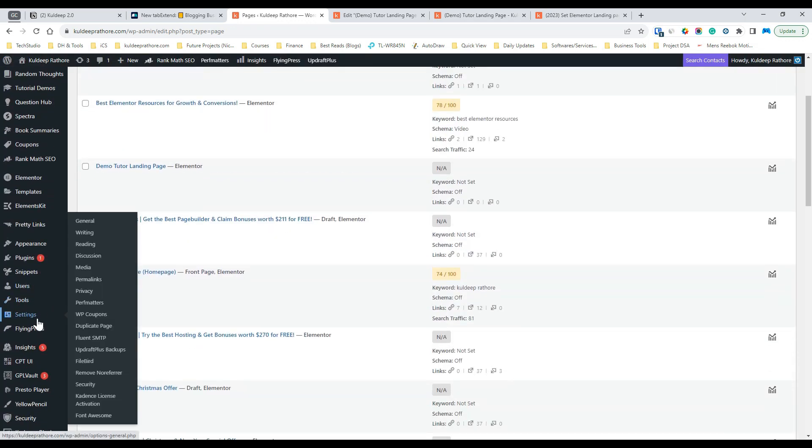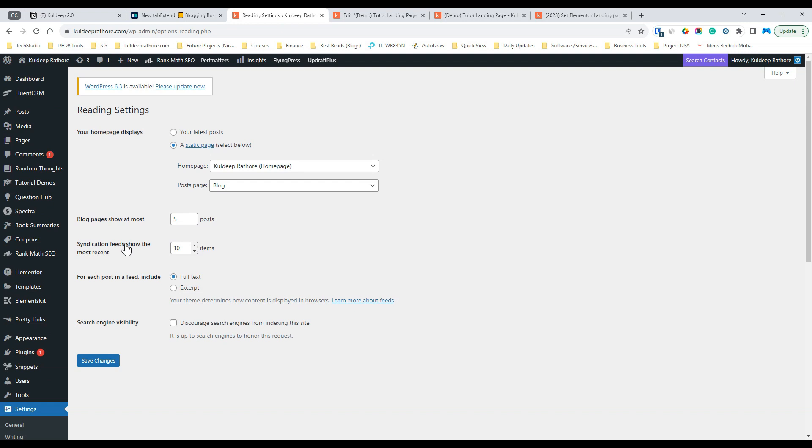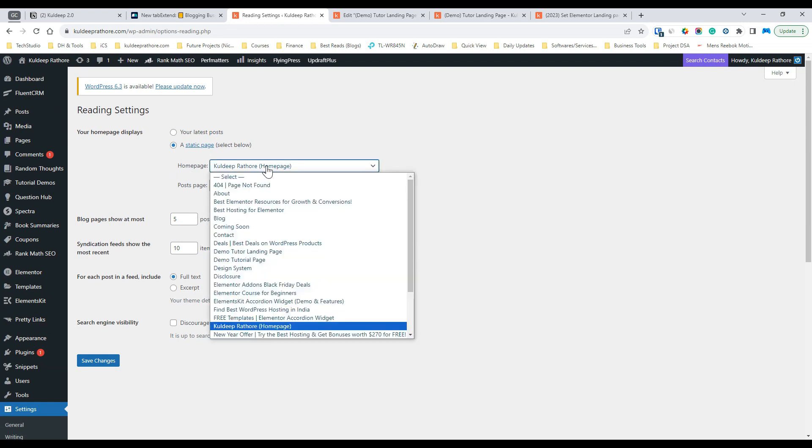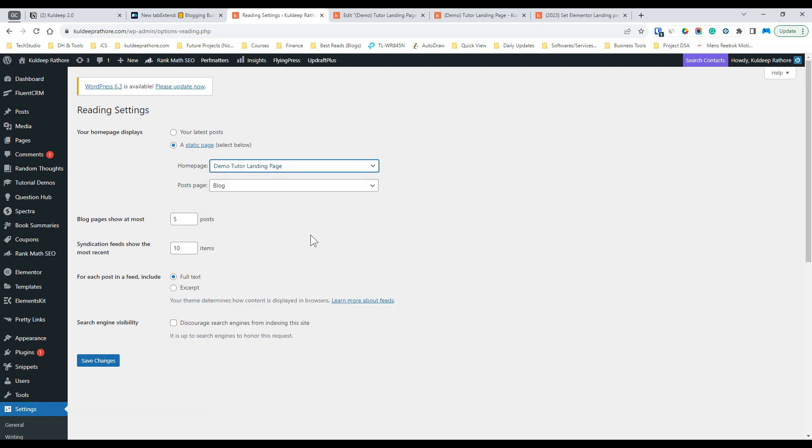Step 5, hover over to settings and then click on reading settings. Now, under your homepage displays settings, first select a static page option and then click on the drop down right next to the home page and select the page you just created. For me, it's the demo tutorial page so I'll select that and click on save changes.